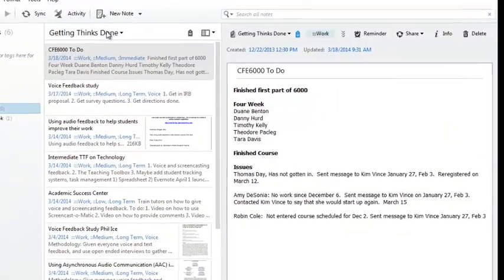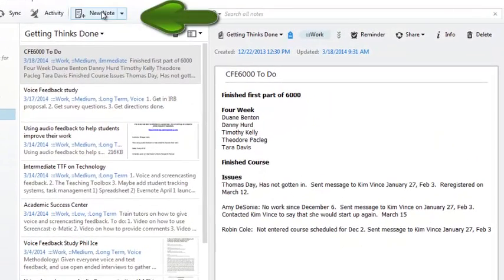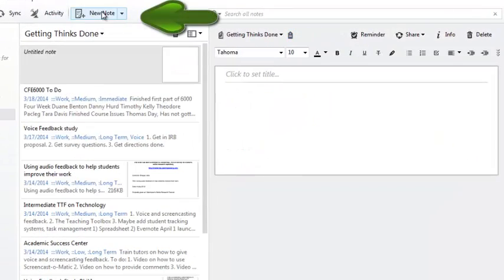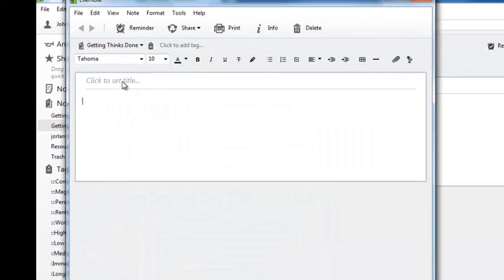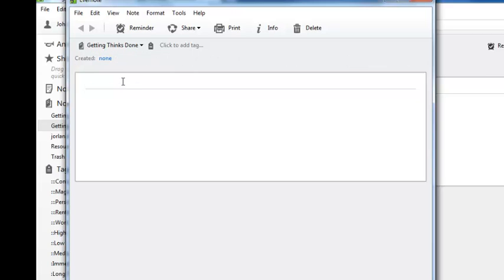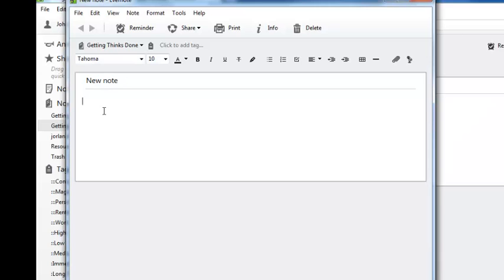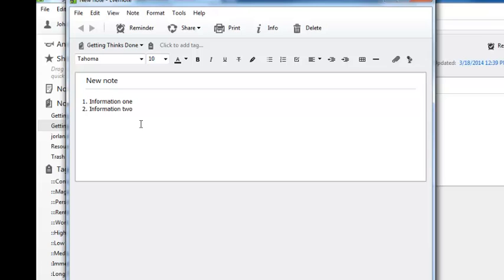First off you make a new note just by coming up here clicking New Note and you'll see it shows up on the left hand side in your list of notes as well as on the right hand side. So you may double click it and this will open it up in its own window. You'll give it a title. I'm just going to say New Note and then you'll just start typing information. Information 1, Information 2.